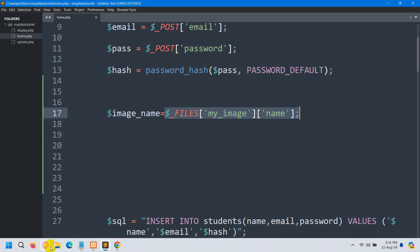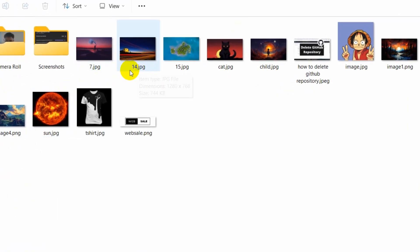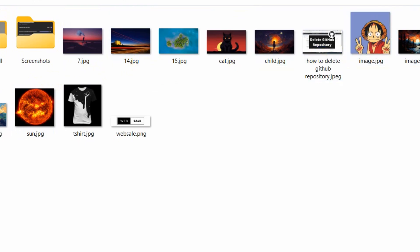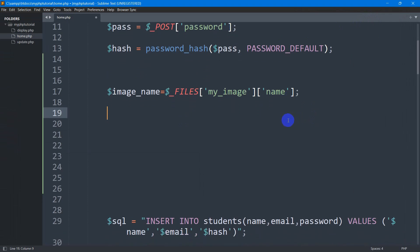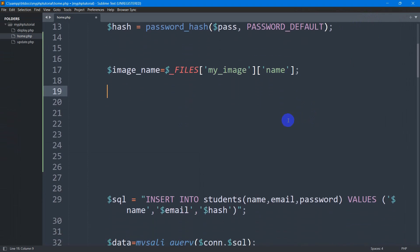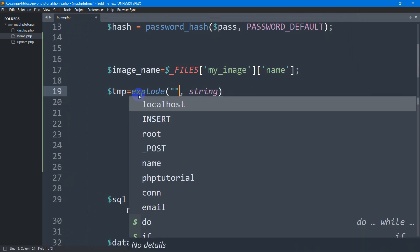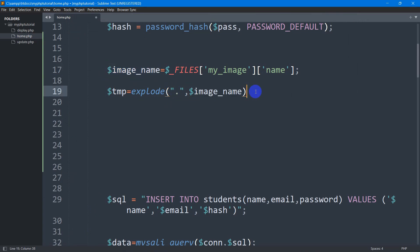Every image has a name and an extension. For example, an image named '14' with the extension 'jpg'. We are going to separate the name and the image extension. To do this, we declare another variable: dollar tmp, equal to explode with double quotes, a dot, and the image_name variable, ending with a semicolon.